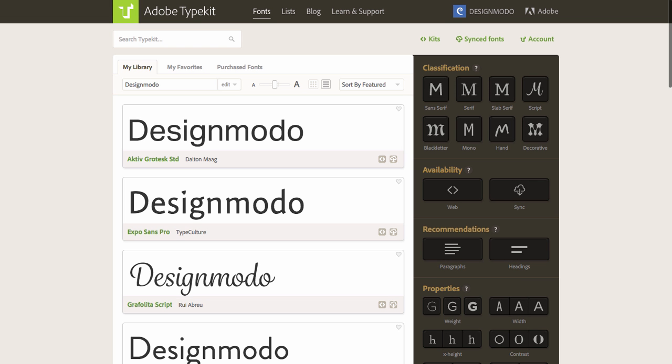Typekit is a good service that you can use to embed web fonts into your website projects. Typekit is part of Cards, and in this video, we'll show you how to integrate Typekit and Cards in a few simple steps.